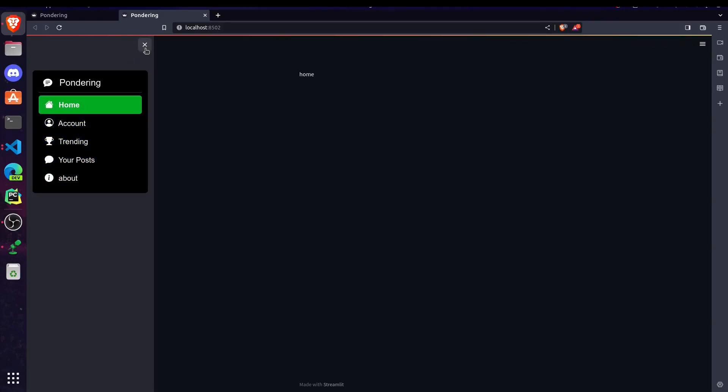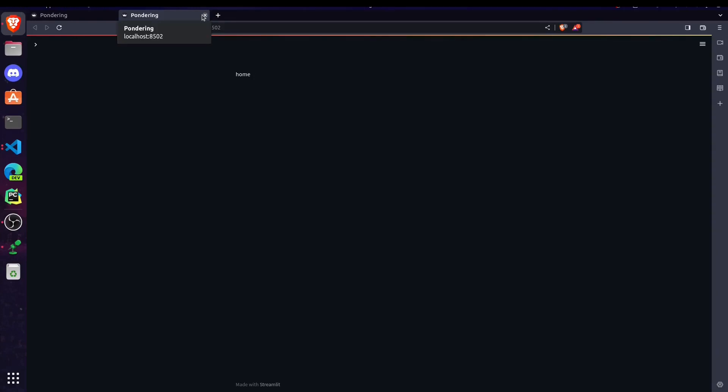That's all for this part. In the upcoming parts you can see how to create a login page or authentication in Streamlit, so stay tuned and please like and subscribe to my channel. Thanks!